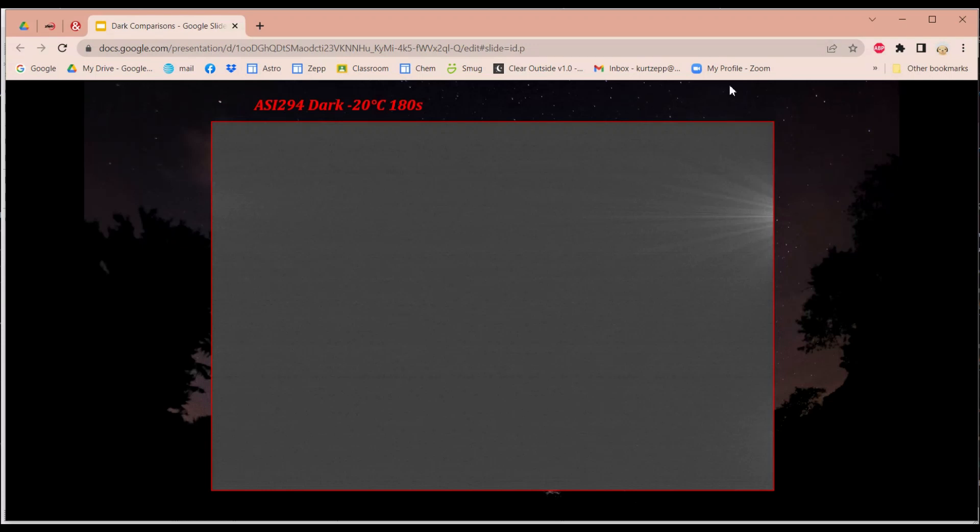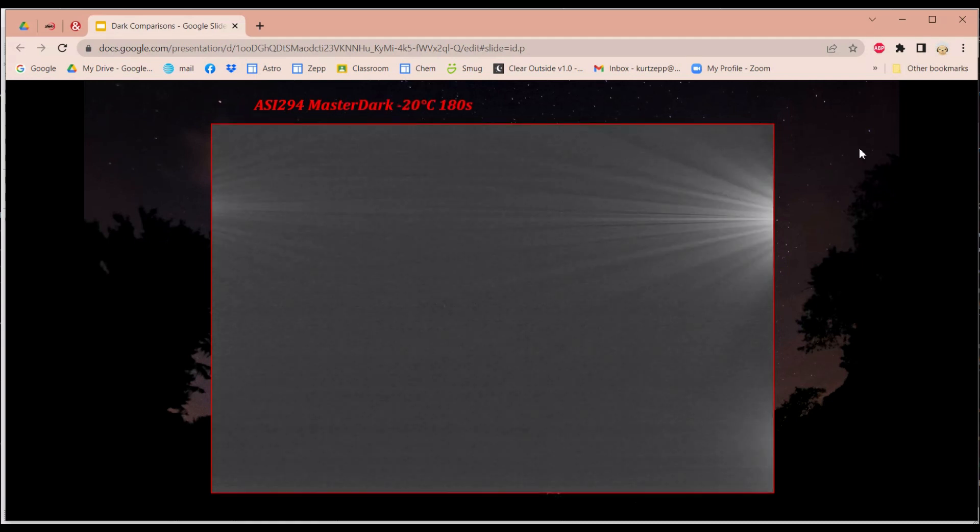And I'll talk a little bit more about those bias frames at the end. Here's some AmpGlo over here, too. You can see it. Now, I'm going to show you what the master dark looks like for this one. Now you can really see that AmpGlo really well right now.